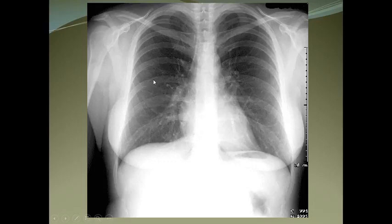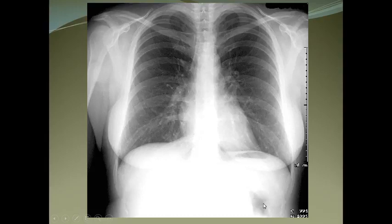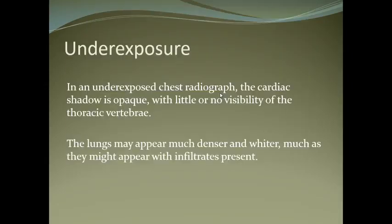These are the posterior ribs and the anterior ribs, which are obliquely placed. This is the stomach gas shadow, which is normal. This is the shadow of the pulmonary trunk and the right branch of the pulmonary artery.